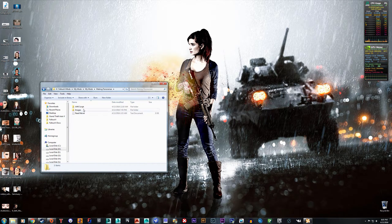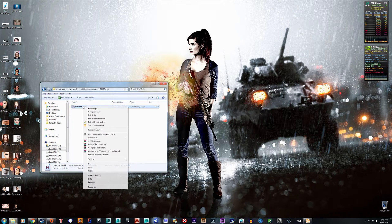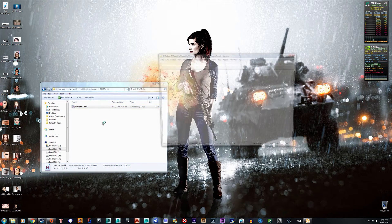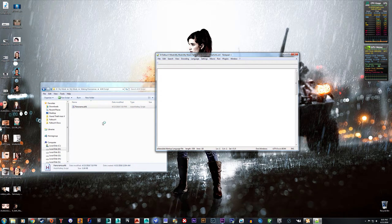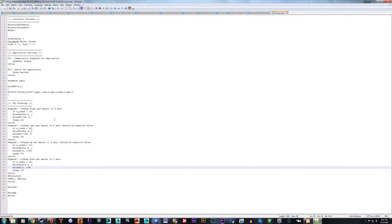Open it, and inside there's going to be a folder called AHK Script. This is the script that I made that allows you to move the camera in precise movements, instead of just using the mouse to look around — it moves the mouse for you. And this is the script in its entirety. It's not a long script, it's very short. It just hooks the keyboard and the mouse, and there's a couple of application hotkeys.